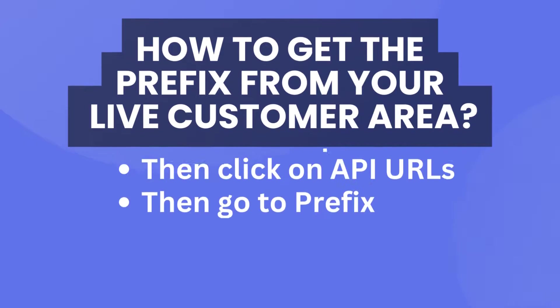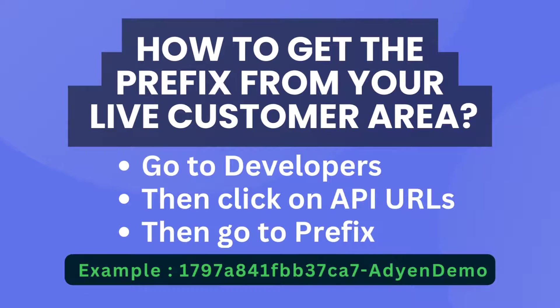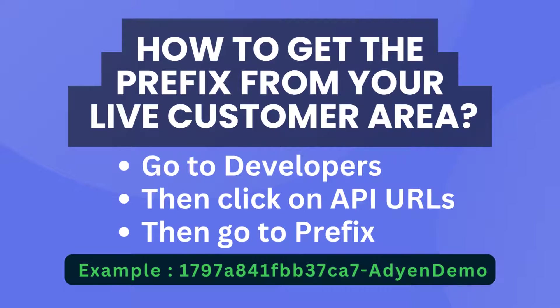How to get the prefix from your live customer area: go to developers, then click on API URLs, then go to prefix.